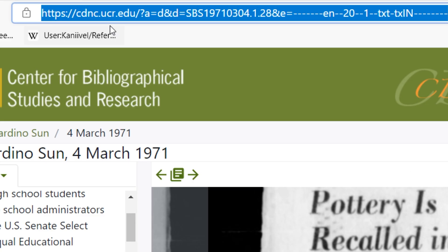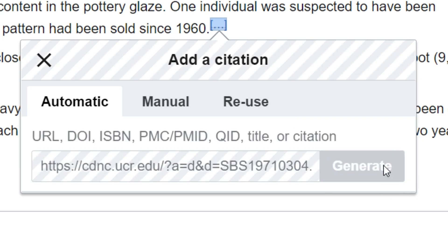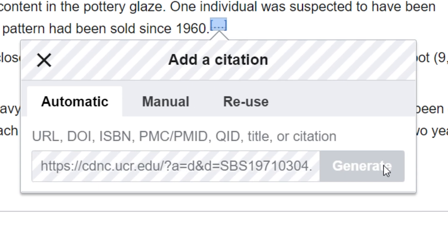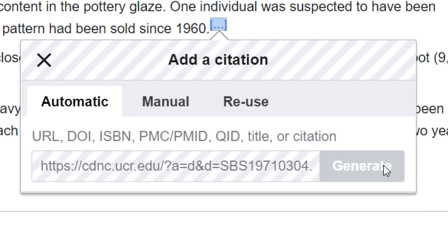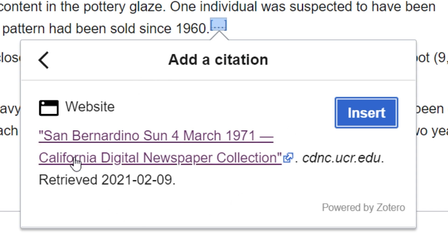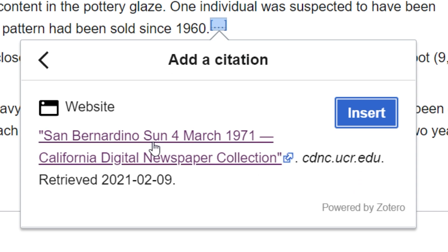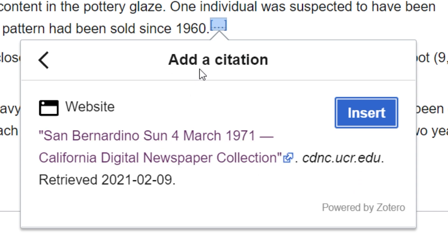I'm going to copy the URL of my source and paste it in here. It doesn't always work but it's always the first place to start. We can see what the citation generator brought us — it's saying it's a website with this title and this date. This isn't exactly correct, so I'm going to go ahead and build it manually.